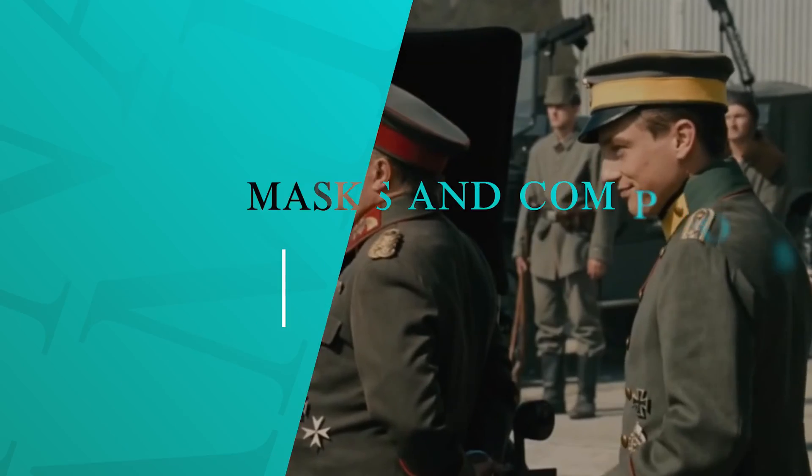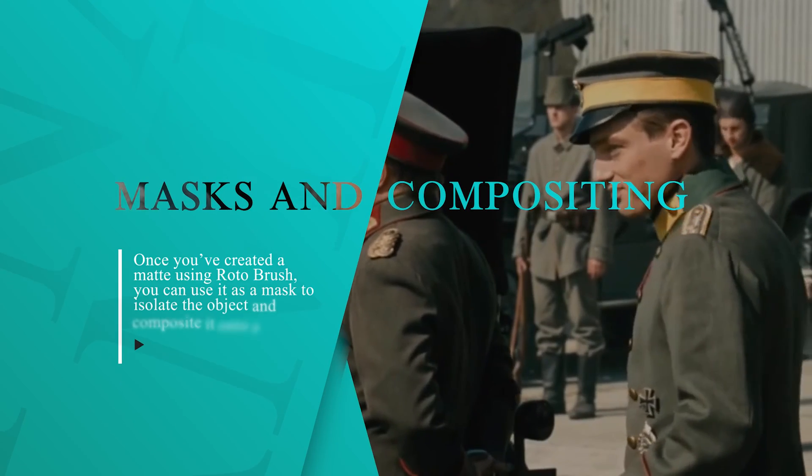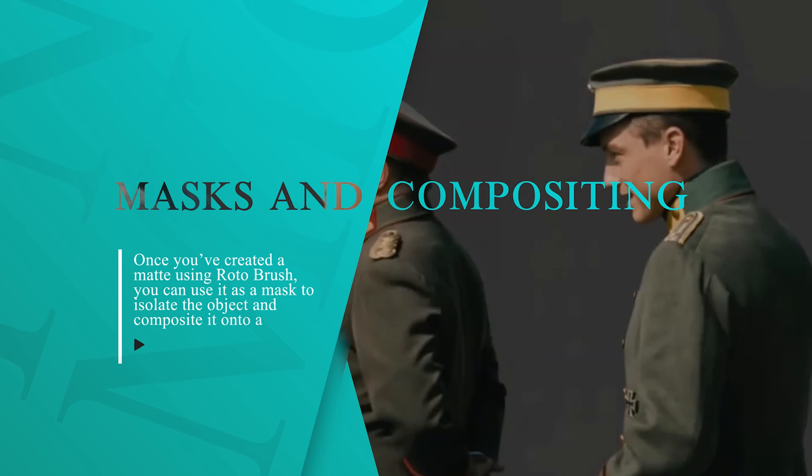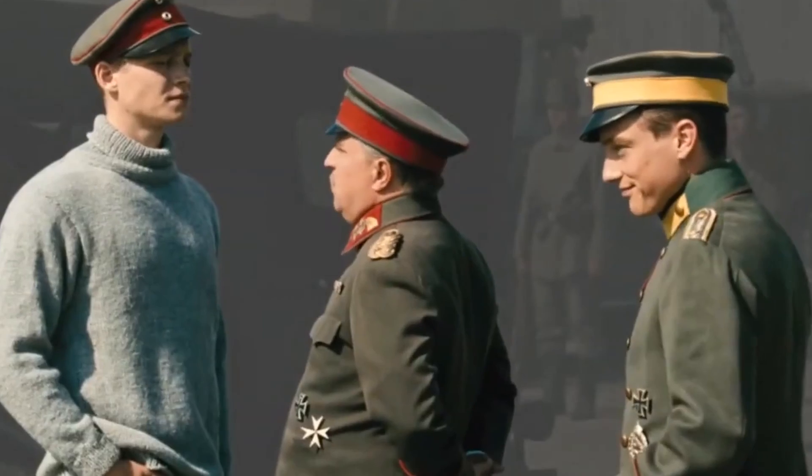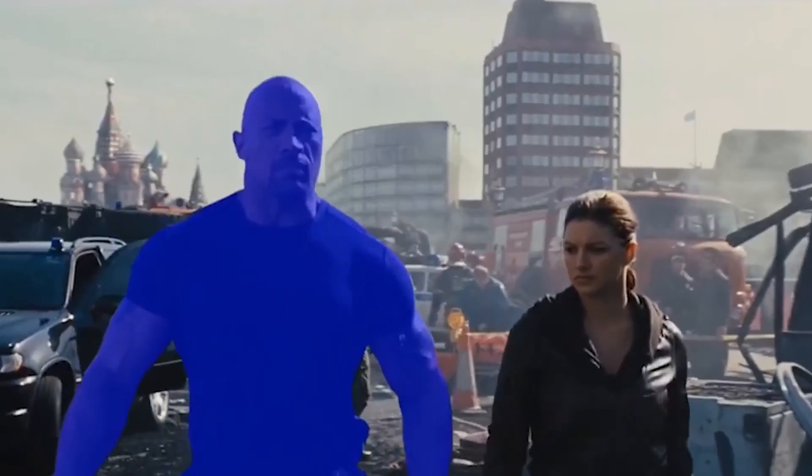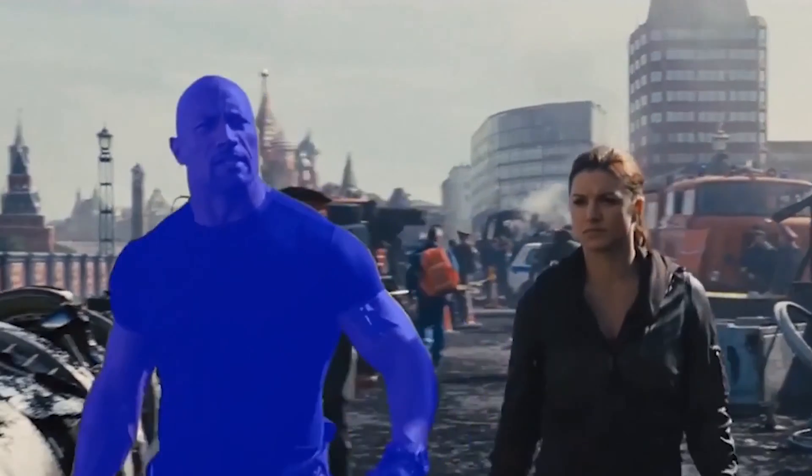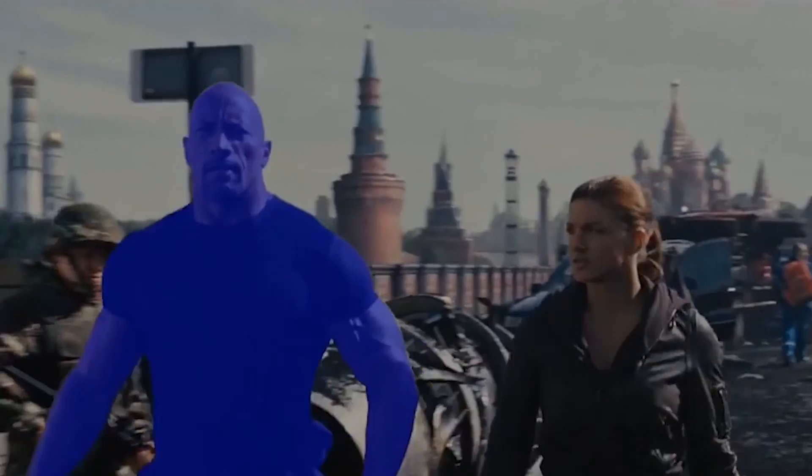Mask and compositing. Once you created a mat using Rotobrush, you can use it as a mask to isolate the object and composite it onto different backgrounds or layers.